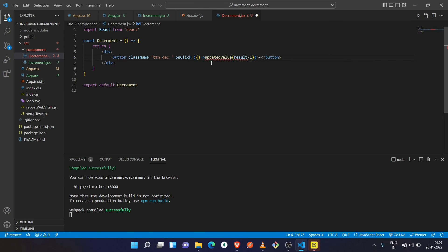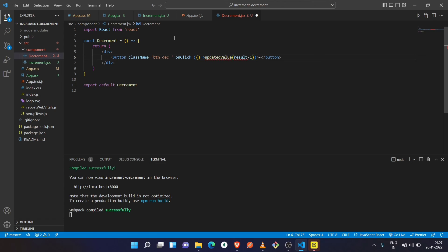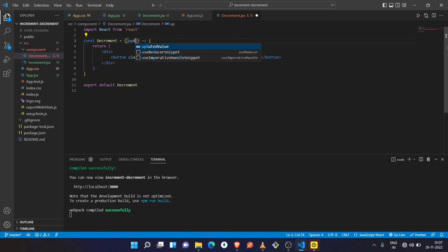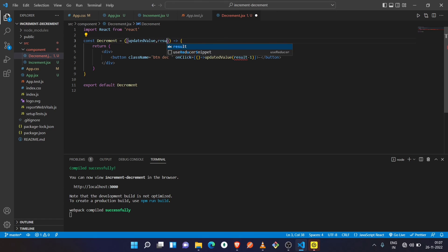It is showing an error — let's see what it is. Oh, we have not destructured the props yet, so let's destructure them. Now I think it will work fine.